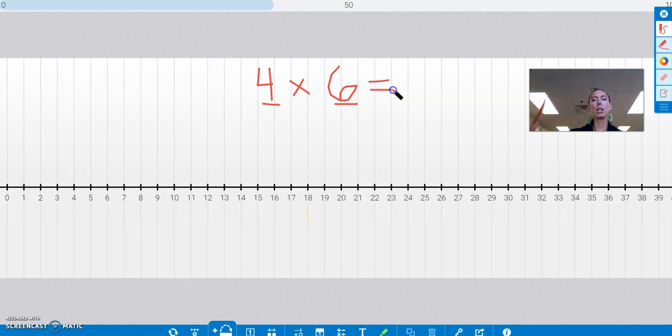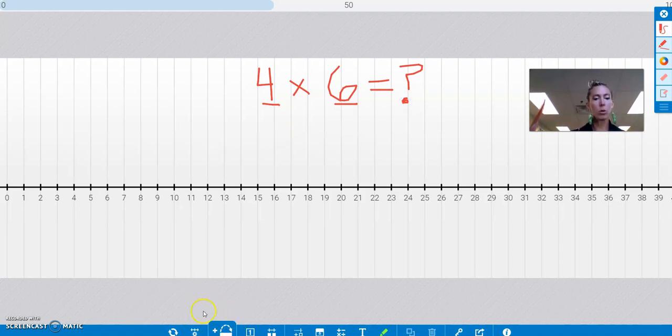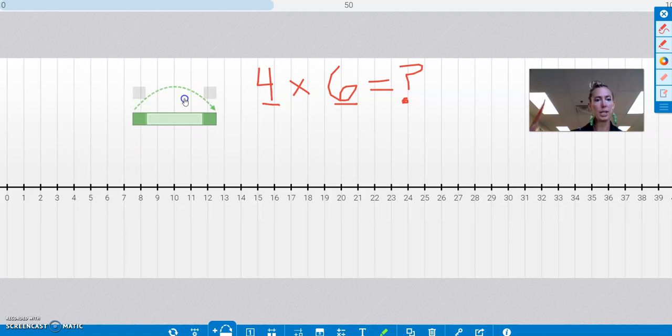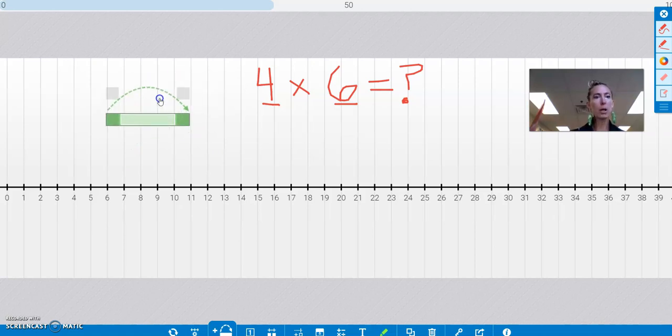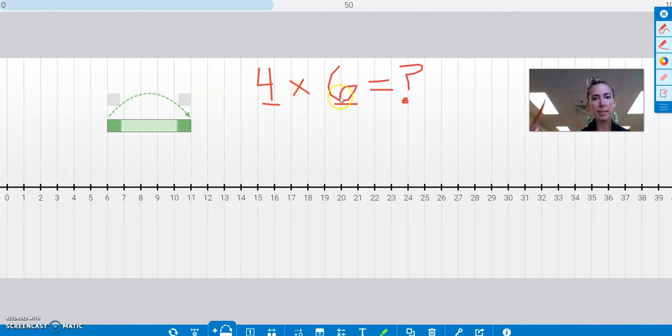And I'm going to go, well, what does that equal? How am I going to show that on the number line? Well, look down here. There are some cool features down here for you. I have this feature here, the jumper tool. And this jumper tool is perfect for multiplication because this means 4 jumps of 6.